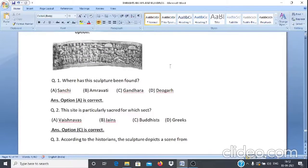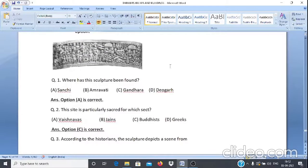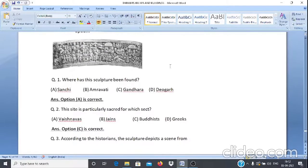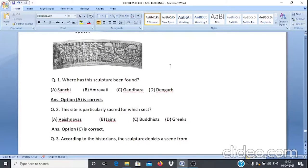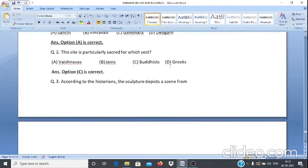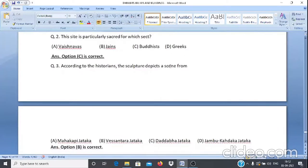Case Study 4, Q2: This site is particularly sacred for which sect? A. Vaishnavas, B. Jainas, C. Buddhists, D. (other). The answer is option C — Buddhists.